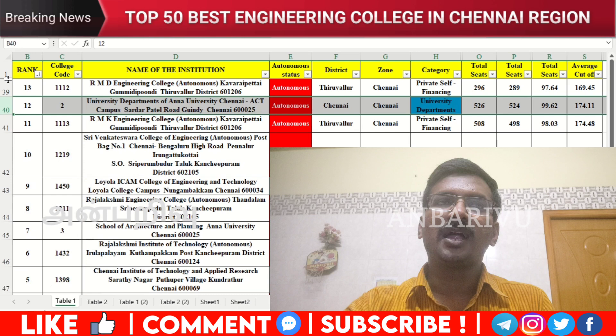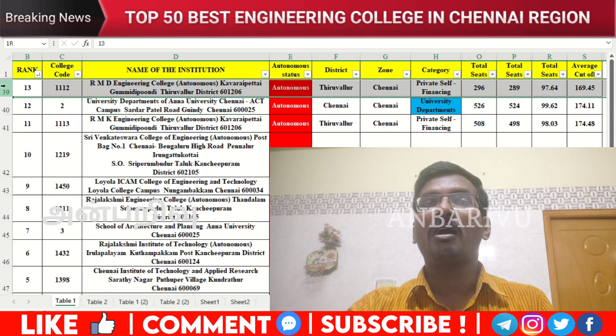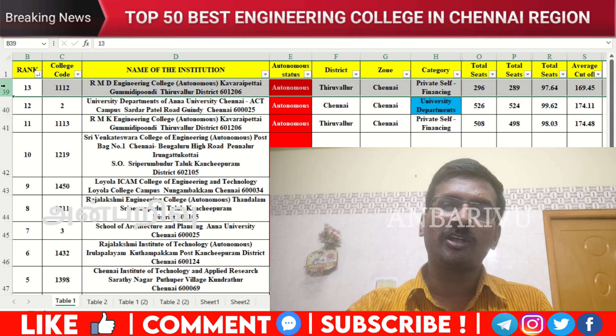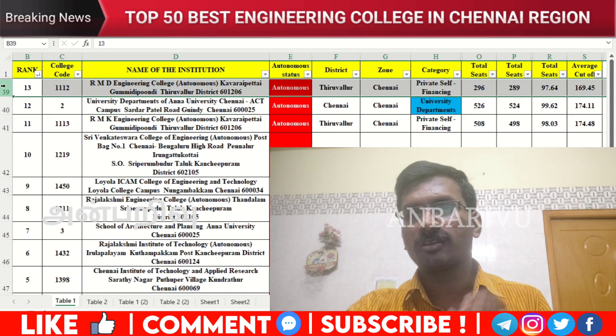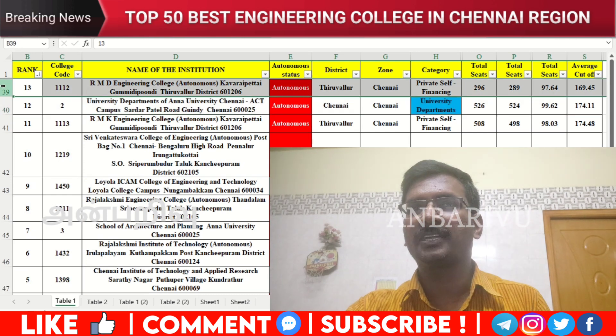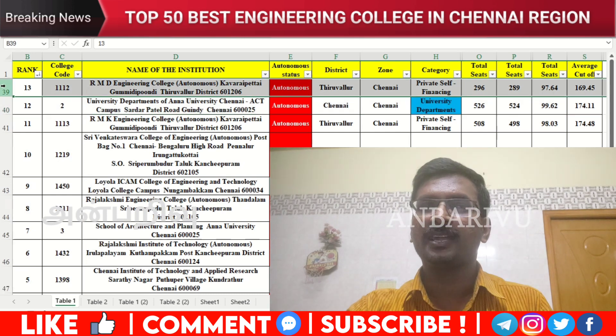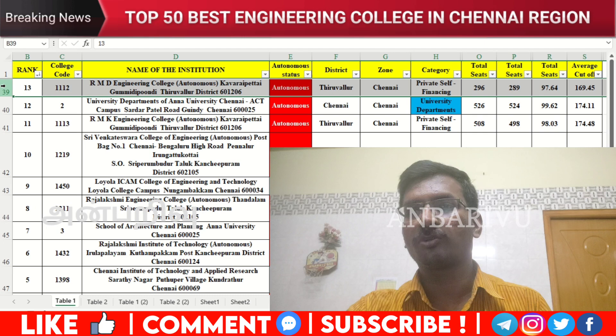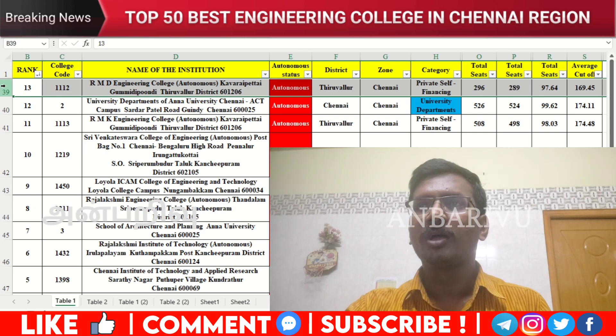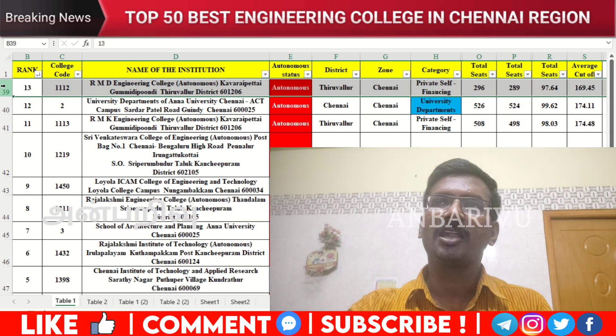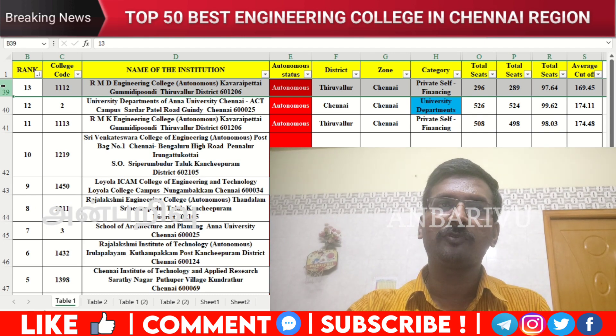The thirteenth option is RMD Engineering College — this is the same campus as RMK College. Counseling code 1112, autonomous institution, average cutoff 169.45.